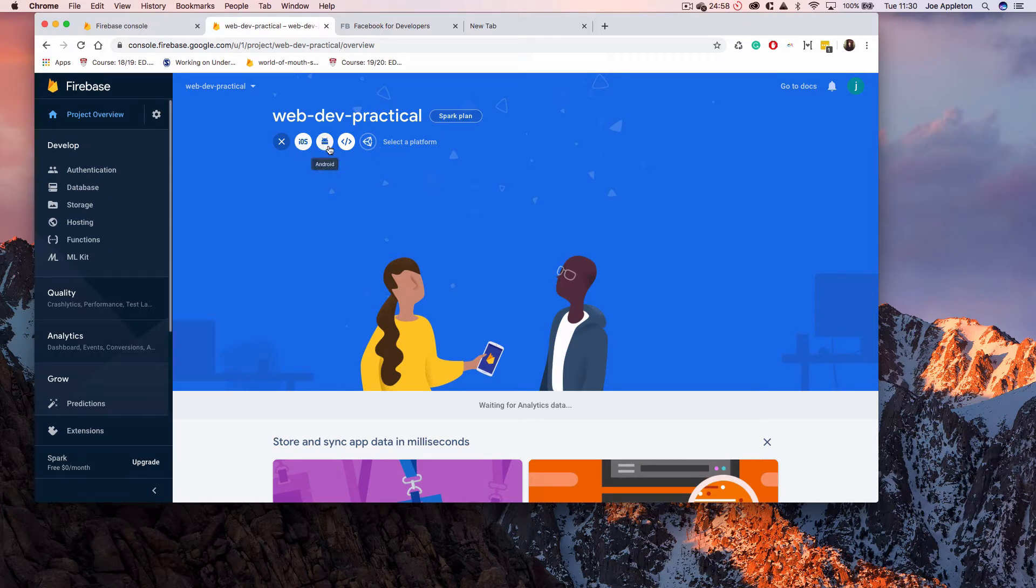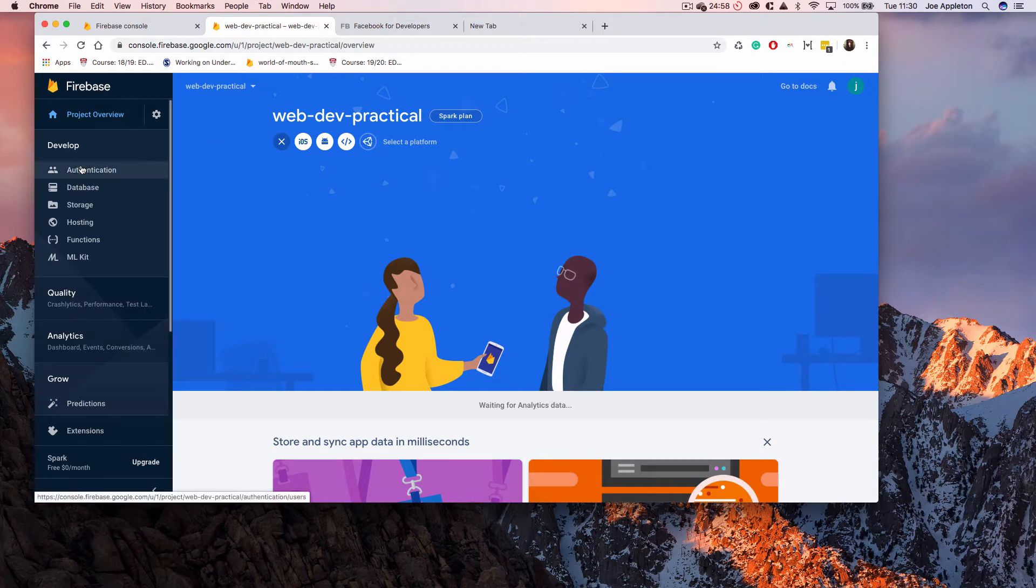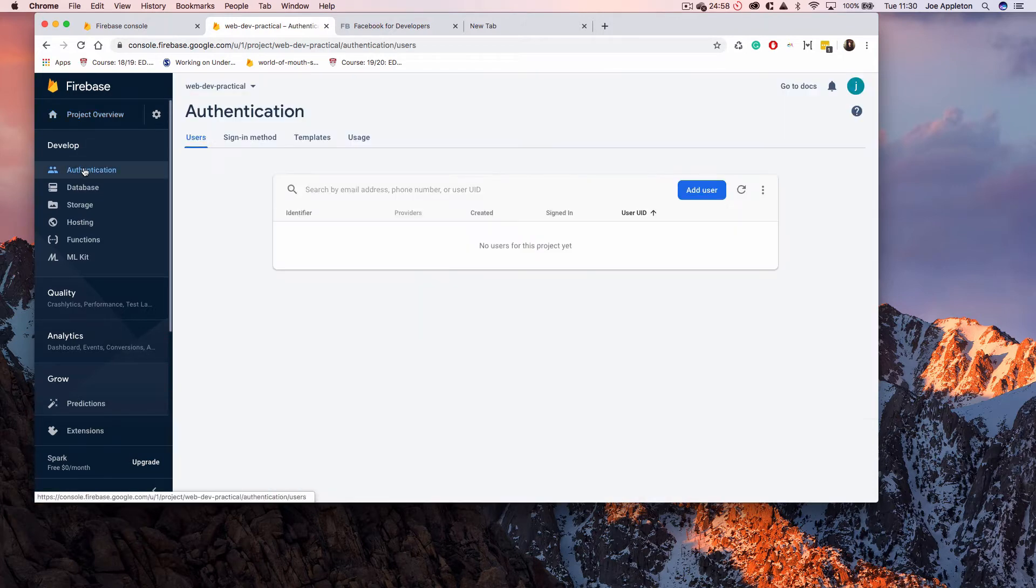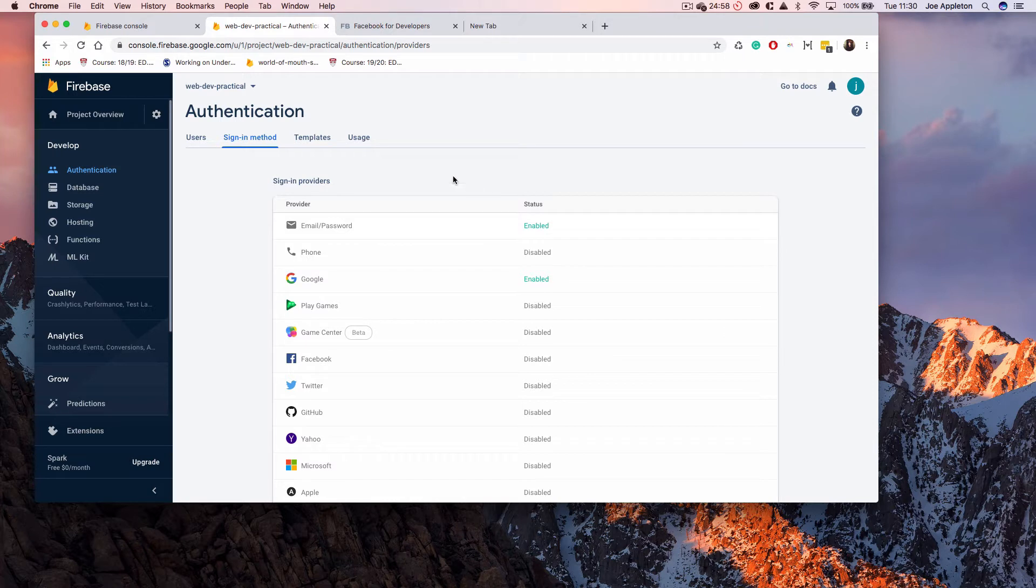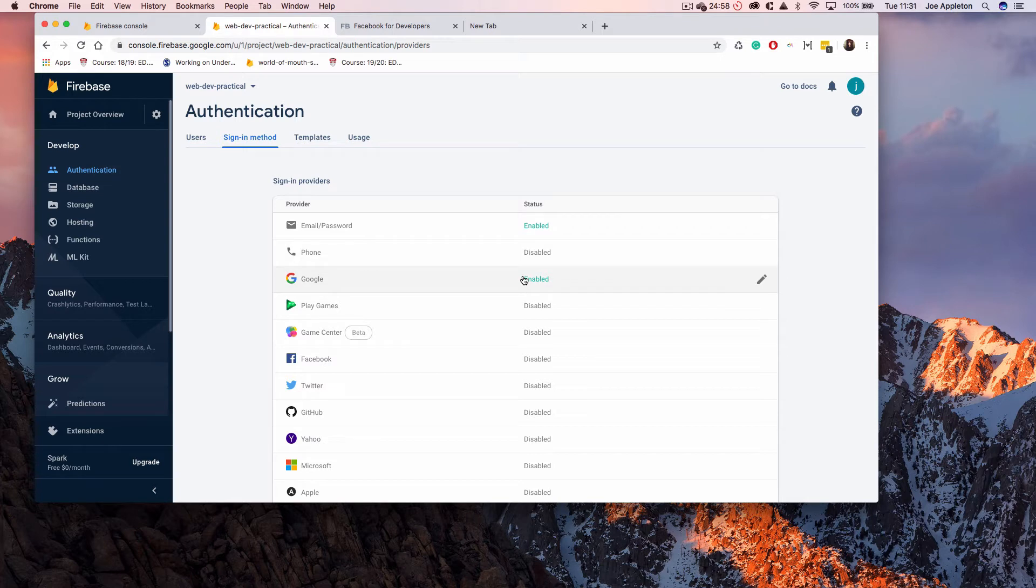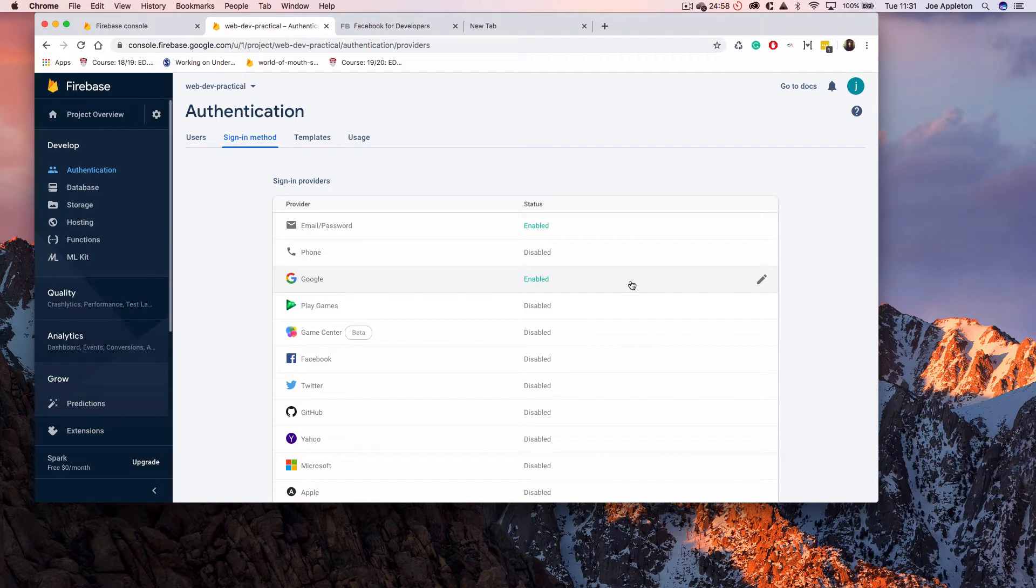The first thing you want to do is head over to the authentication section of your project and you will need to enable some sign-in methods. By default, none are enabled. I've already enabled email and Google. These are the easiest and they don't require any third-party setup. I can just click enable and get that authentication method within my app.